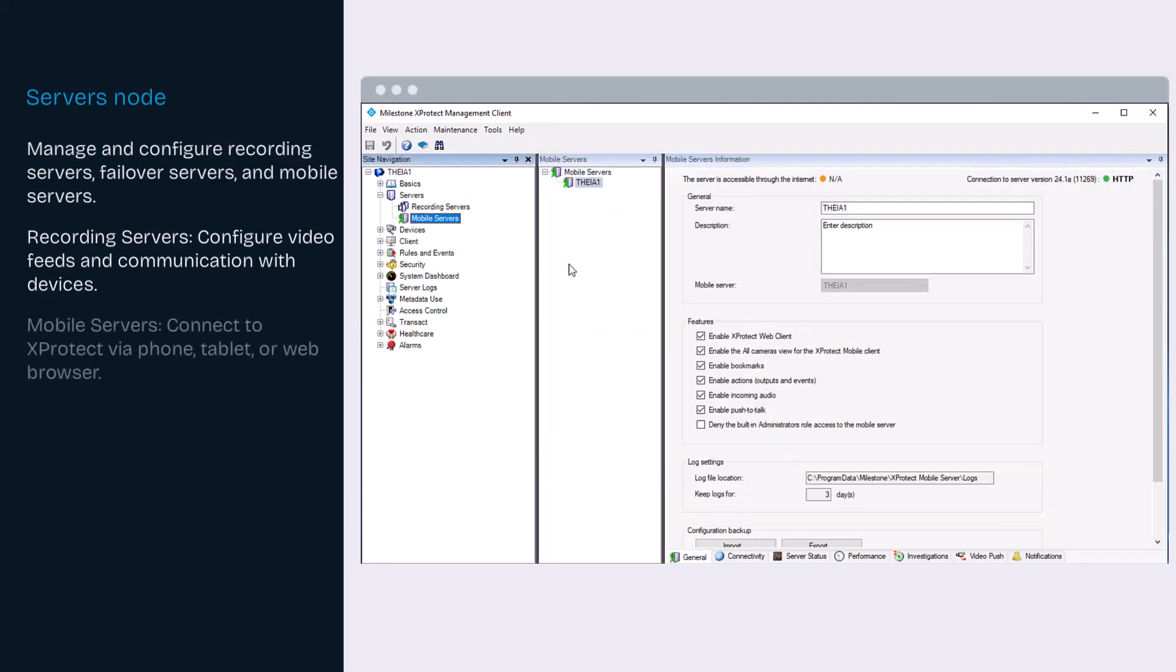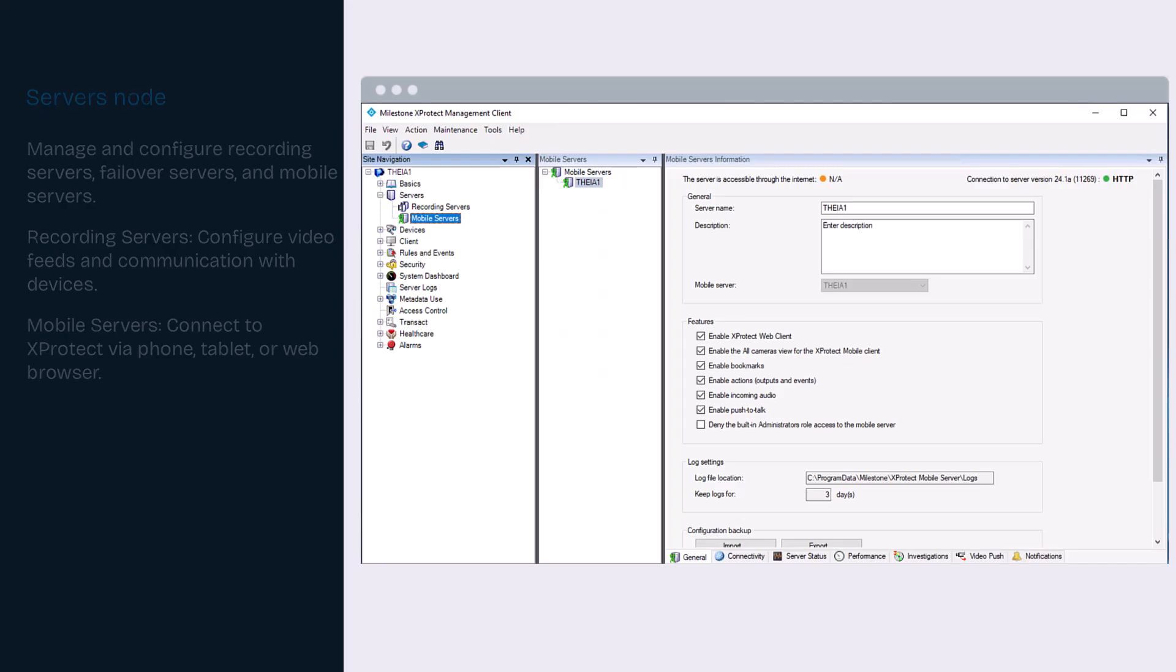If you want to connect to the VMS from a phone, tablet or web browser, you need to set up a mobile server. Milestone recommends installing the mobile server on a separate computer if you want access to the internet.